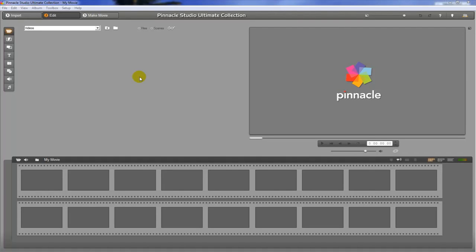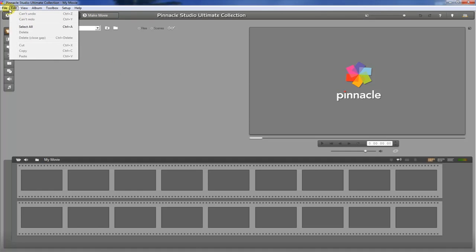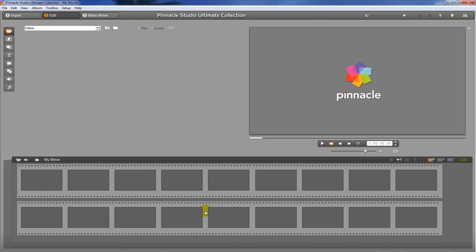All right guys, so now that we've talked about how this program works, let's see how to actually create some video. The first thing we want to do, if you haven't done this already, is go to File and we're going to create a new project.